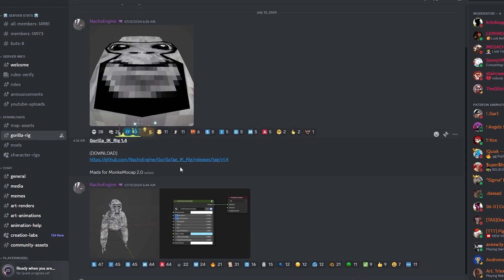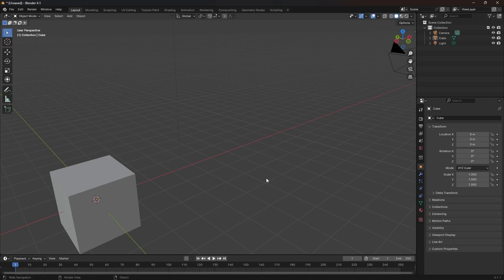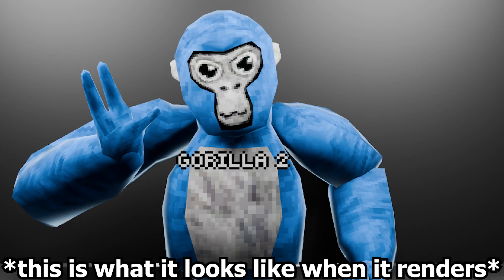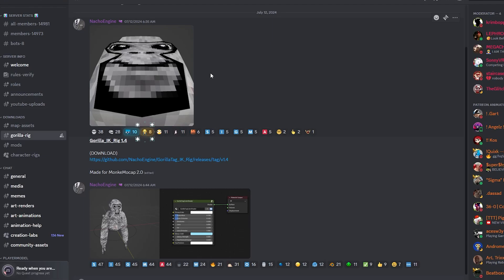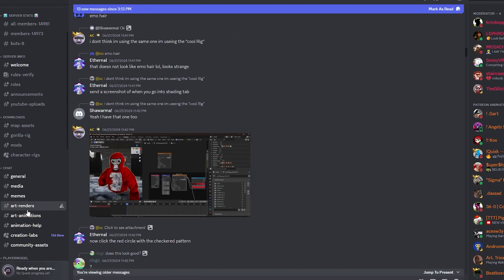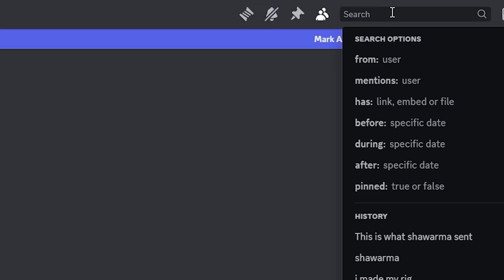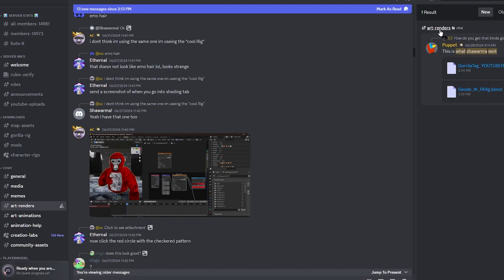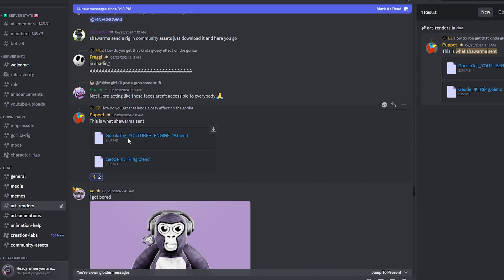And then for the Gorilla Tag rig, it's gonna be right here. There's actually two different Gorilla rigs, number one and number two. So I'm gonna show you how to get number two. So unfortunately, it's not in any of the channels. It's actually very deep in the Art Renders channel. You're gonna go up here to the search bar and search this. And then you should find an Art Renders chat. Click. And then you can download both.